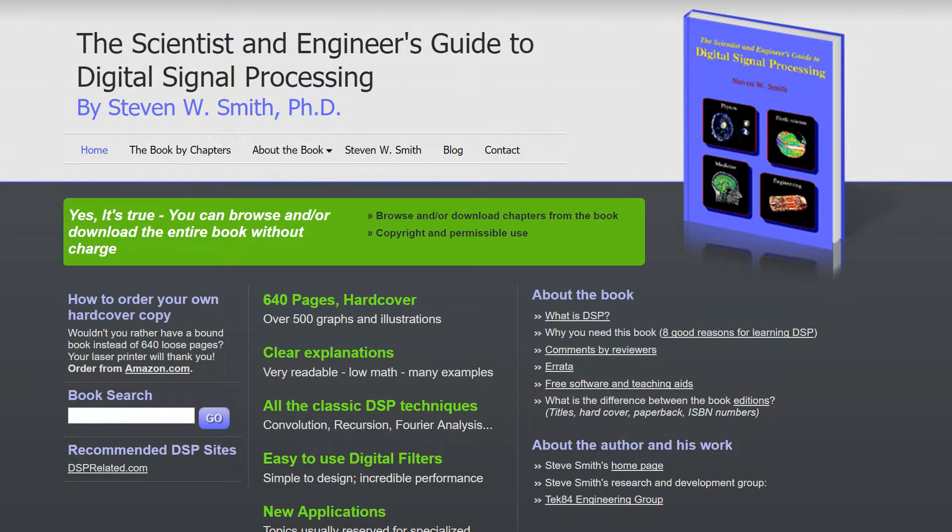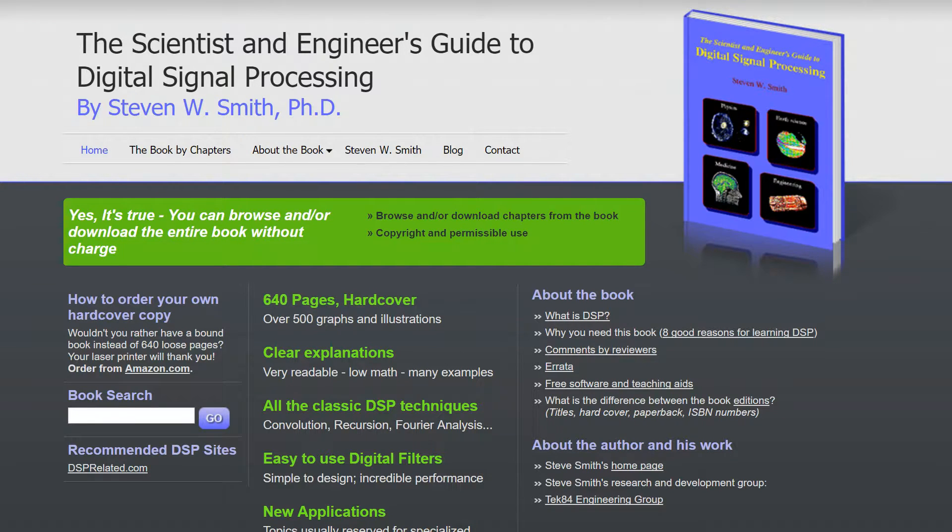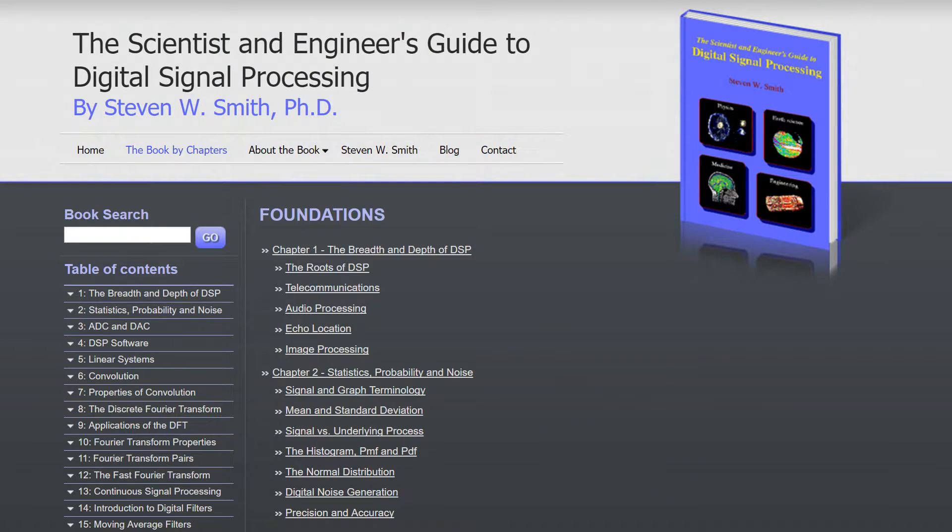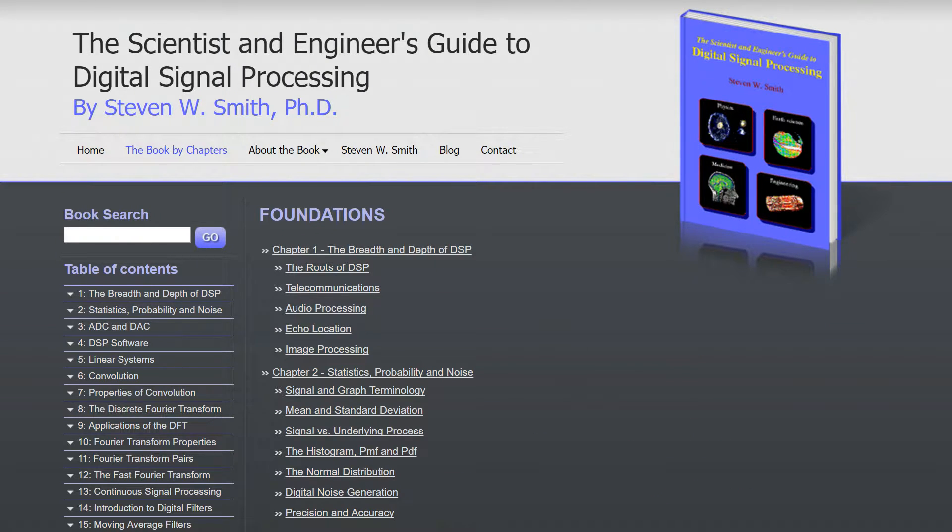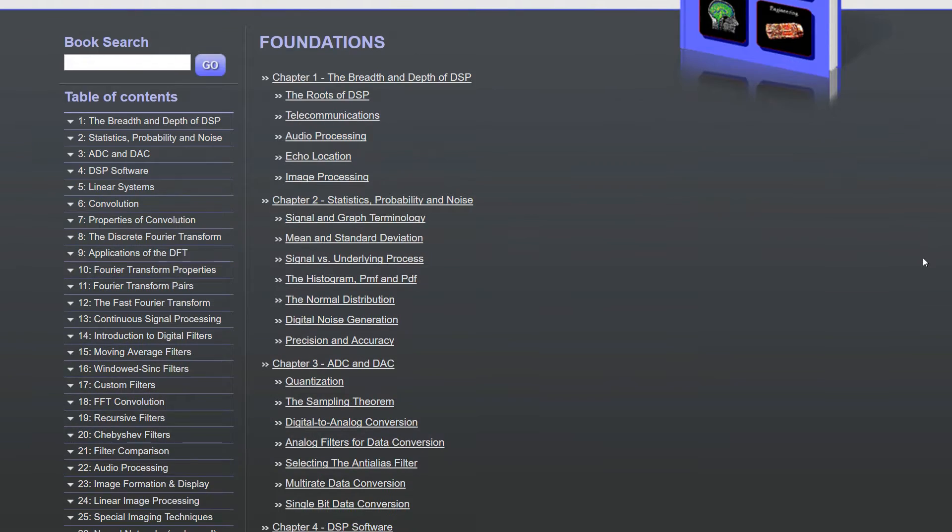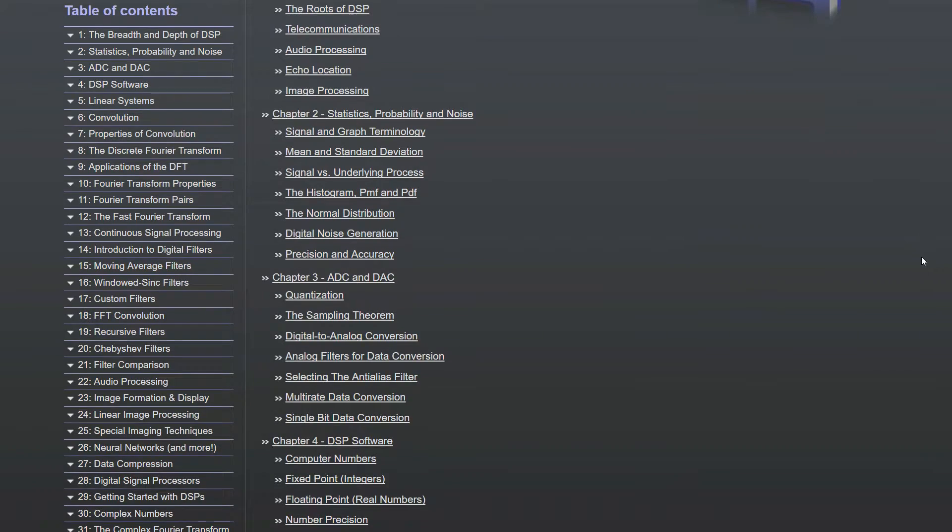If you just load up their site here, you can see on their homepage you can simply click 'book by chapters,' and then clicking that gives you a whole list of all the topics that they cover.